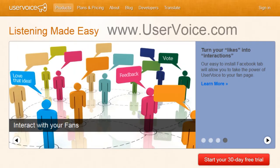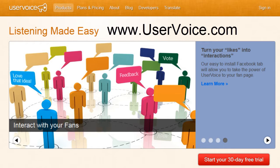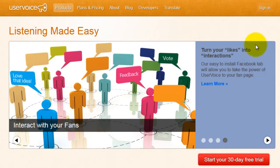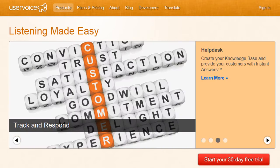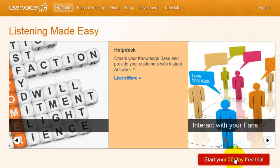Sign up free at uservoice.com. Next, choose what package you would like to acquire. For this example, we're going to select the 30-day free trial.